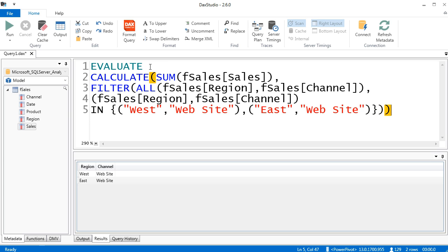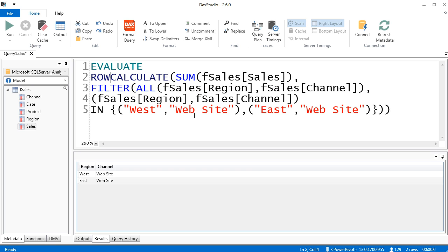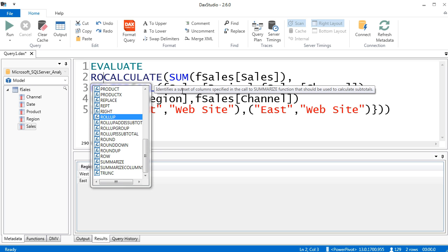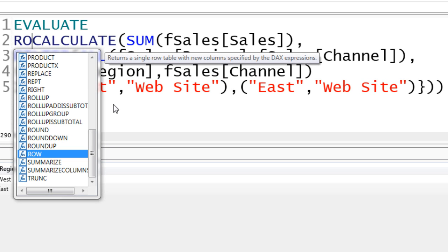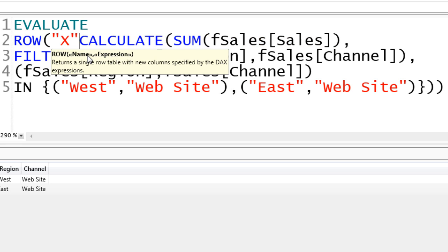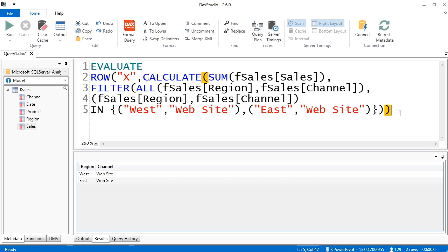EVALUATE will not work on CALCULATE because it's a measure. But here's a trick I learned from Marco Russo: we're going to use the ROW function — just temporarily — because ROW returns a single row table with columns specified by a DAX expression. So Tab, the name — I'll use something like X — comma, and then at the end close parentheses. Now I can evaluate this because that's a one-row table. There's our total answer.